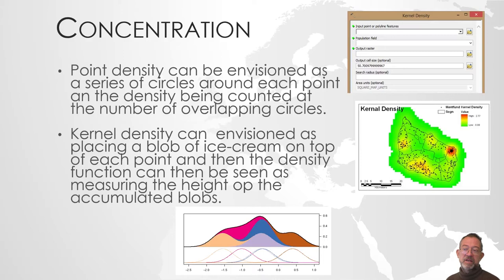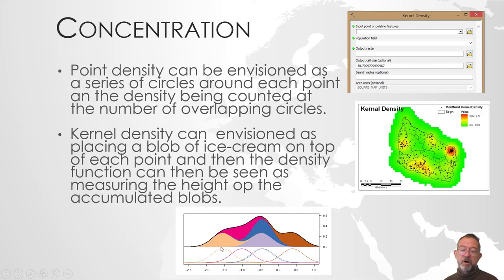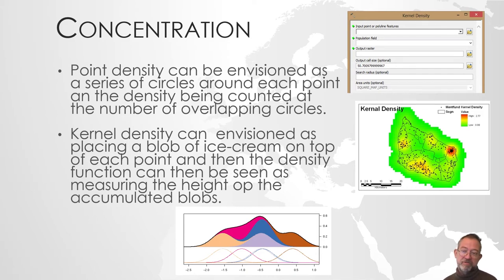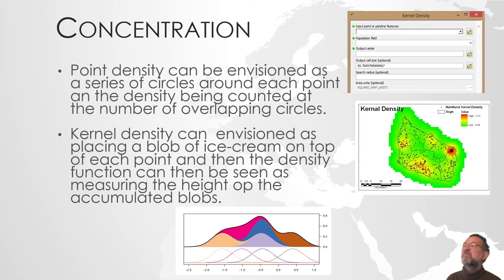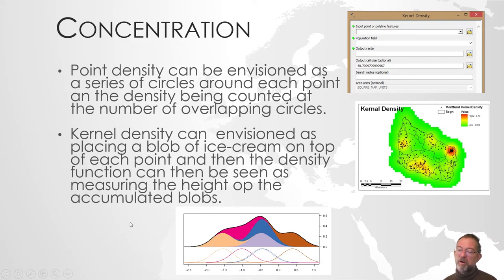I know it's a mathematical function that there are different mathematical functions that you can use, but you can visualize it as the effect of dropping a blob of ice cream on top of each point.